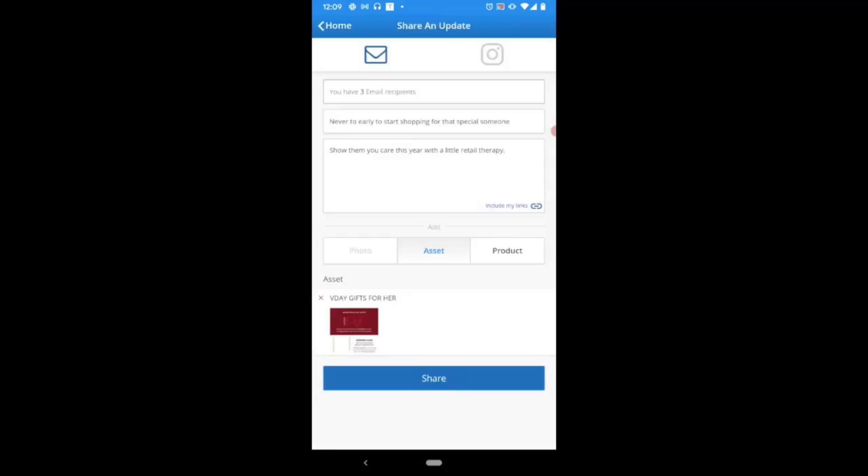We can see how many people are going to receive this communication, we can proofread our subject line and message, as well as ensure that we've attached the proper content.